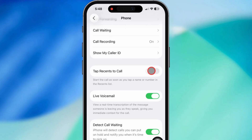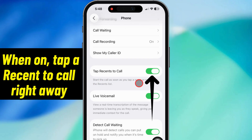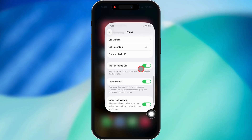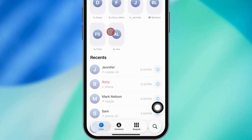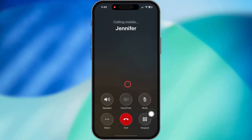Here's the deal. When this is turned on, your iPhone's going to start calling right away as soon as you tap a name or number in your Recents list. If you're cool with that and want to dial folks super quick, flip that toggle on.